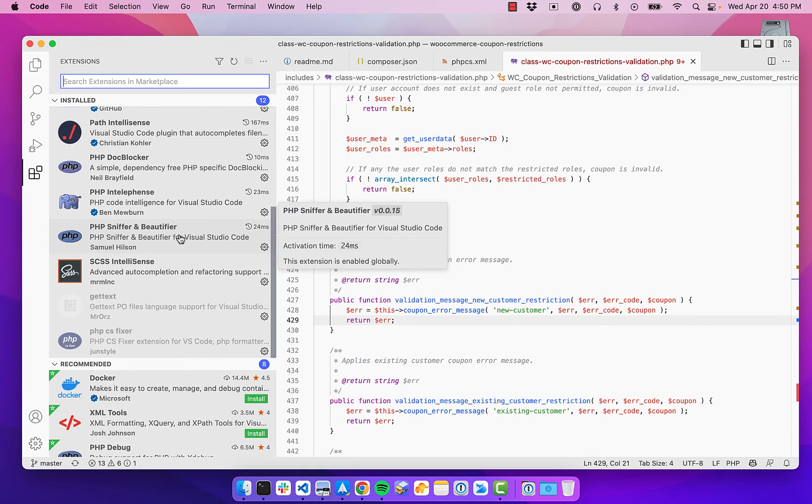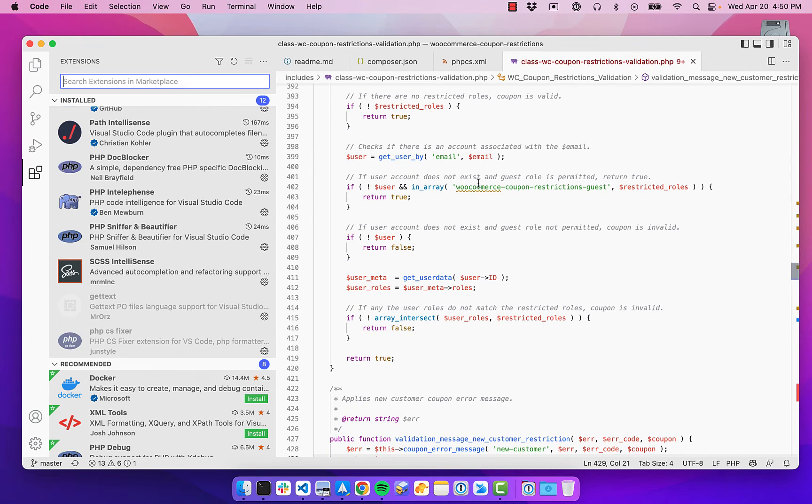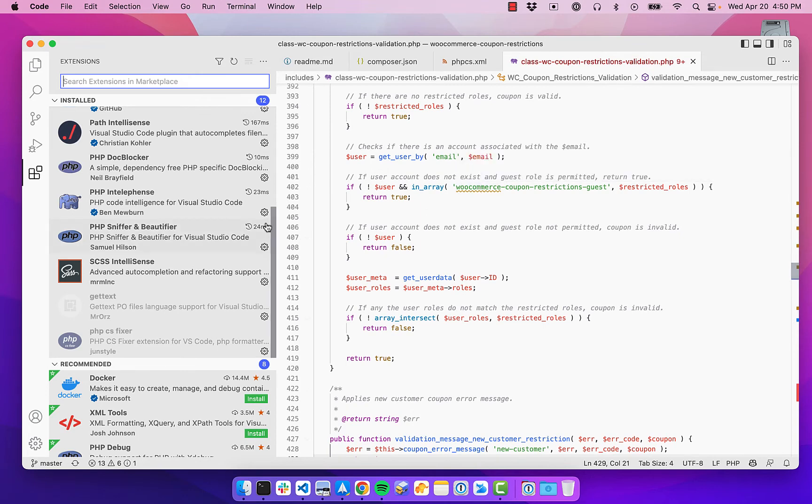The ones that I found that work really well for me are this PHP IntelliSense extension and this PHP Sniffer and Beautifier. So with those two installed, it does all the linting directly in there. And you may have to set some settings